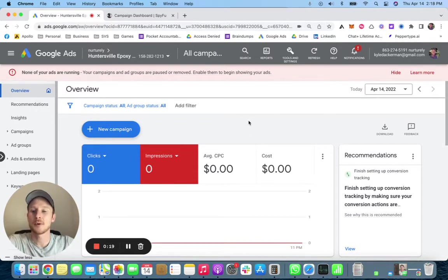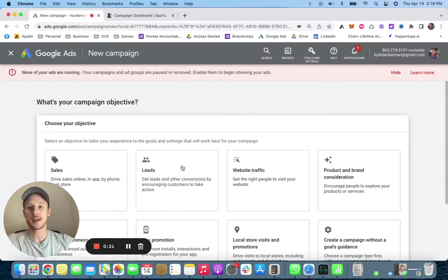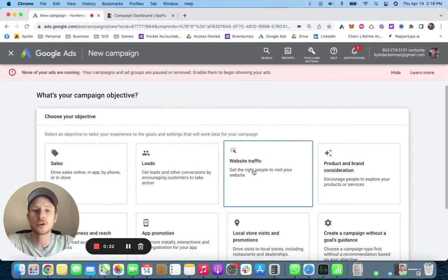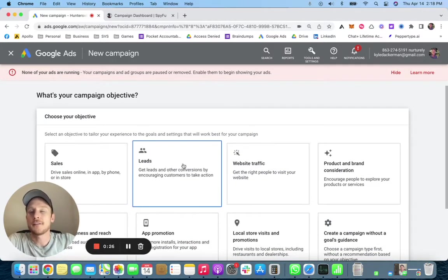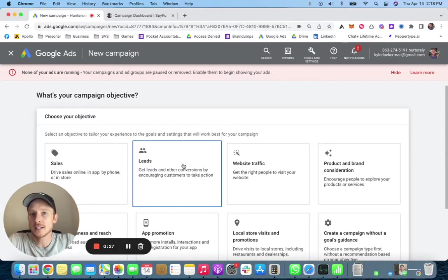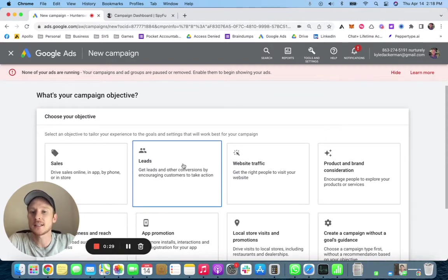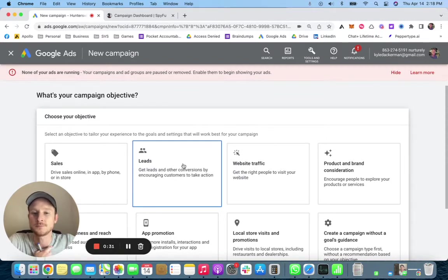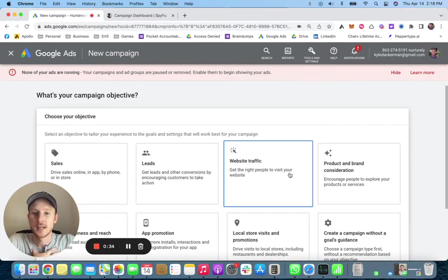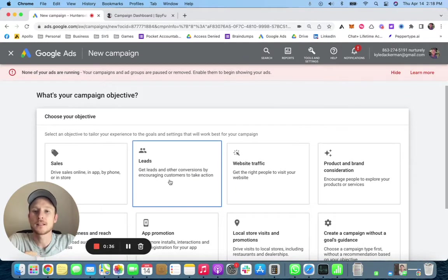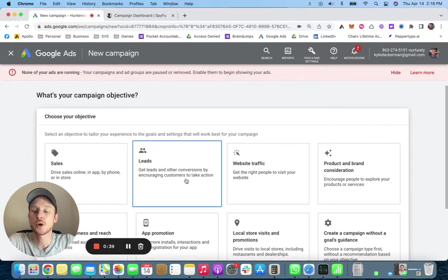Once you're inside, go ahead and click new campaign. Now you're going to click website traffic. Eventually you'll want to switch to leads, but this takes a little bit more setup than website traffic.